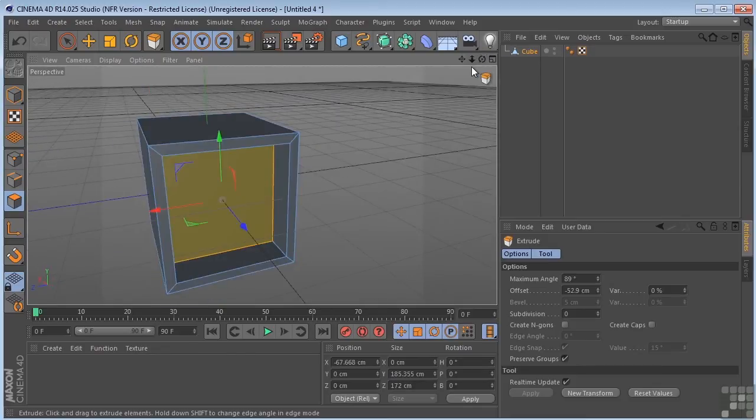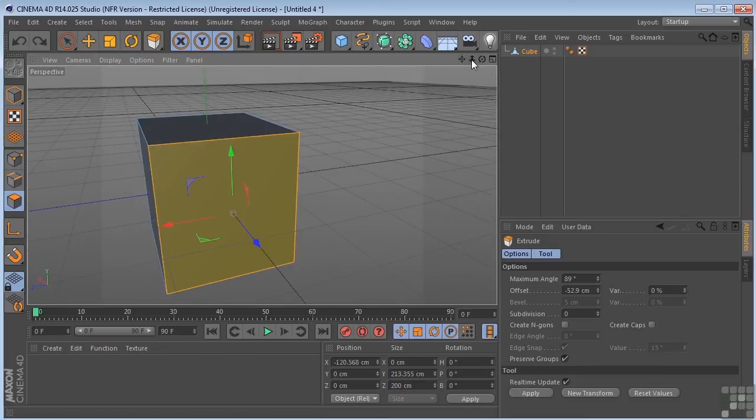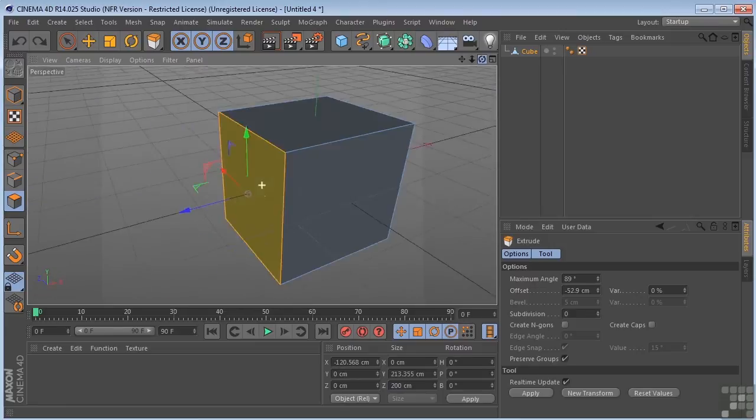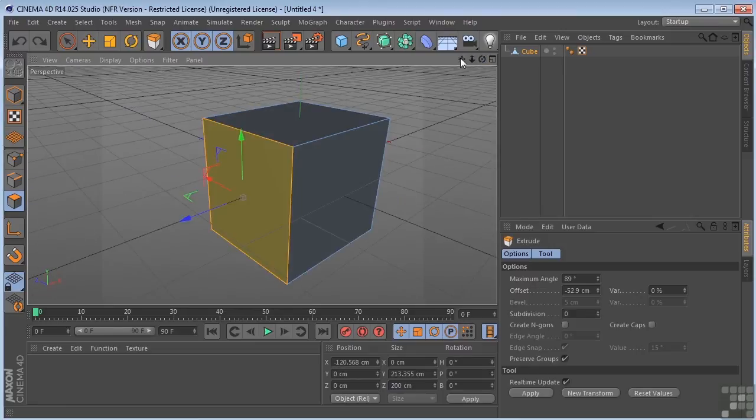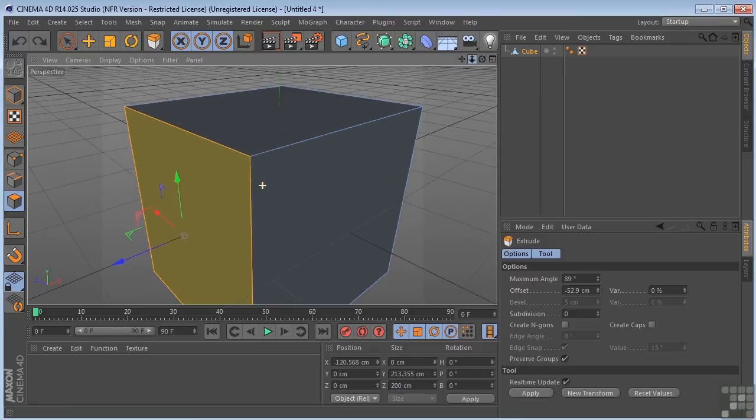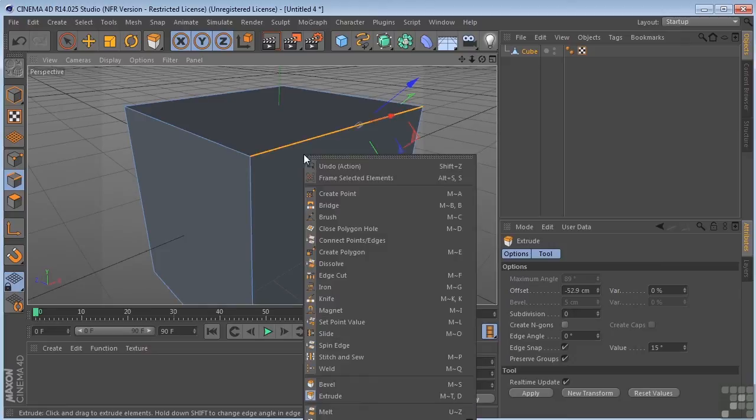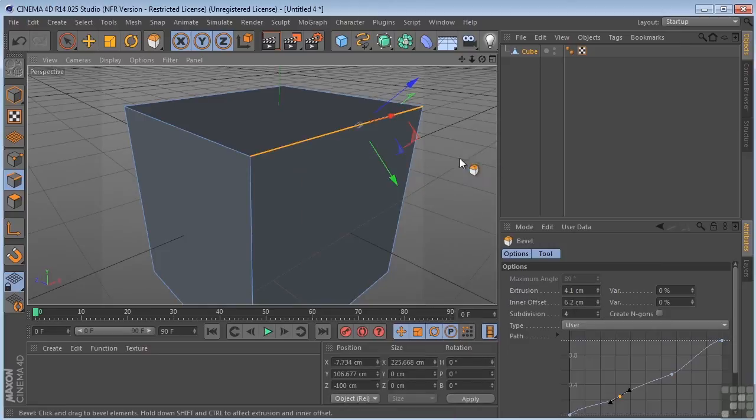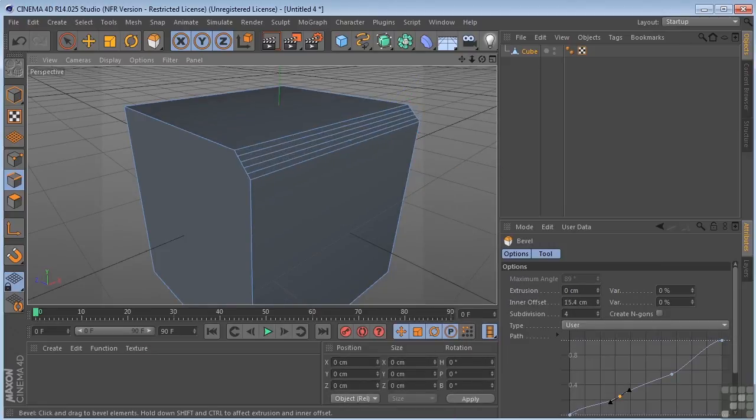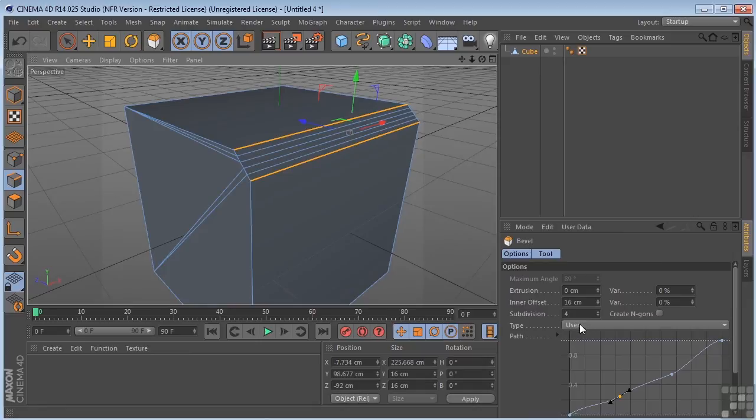If we needed to have a bevel on this edge, we could select our edge tool and then click on bevel, and we could do something like that.